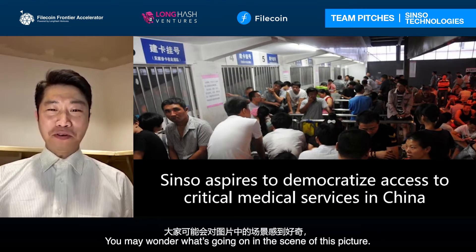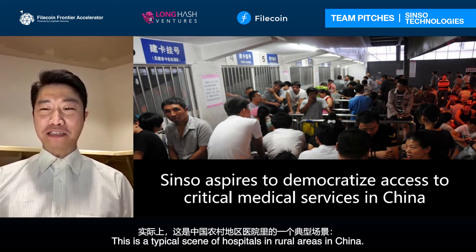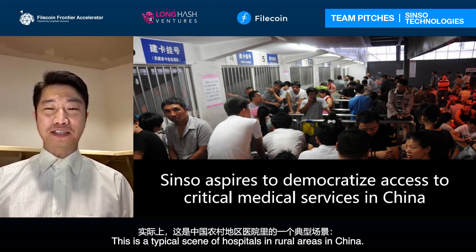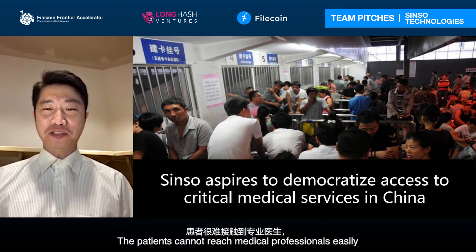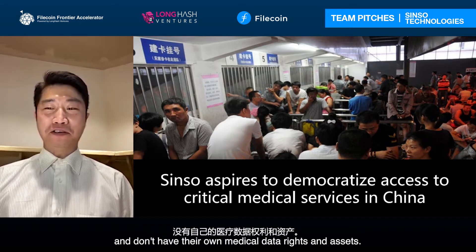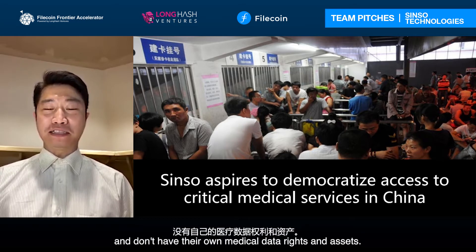You may wonder what's going on in the scene of this picture. This is a typical scene of hospitals in rural areas in China. The patients cannot reach medical professionals easily and don't have their own medical data rights and assets.